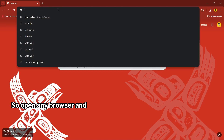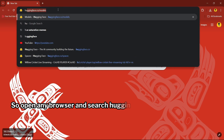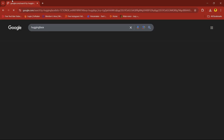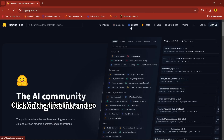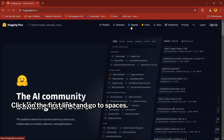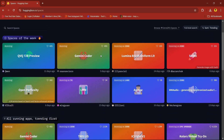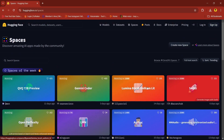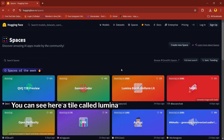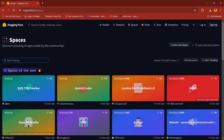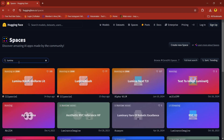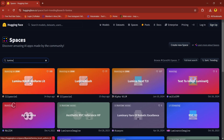Open any browser and search Hugging Face. Click on the first link and go to Spaces. You can see here a tile called Lumina Brush Uniform Lit. If you don't see it, just search for Lumina and click on the tile.